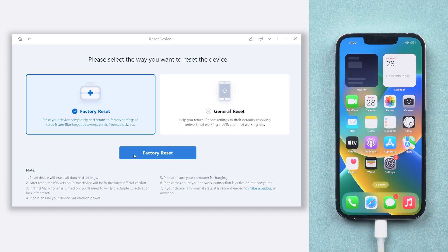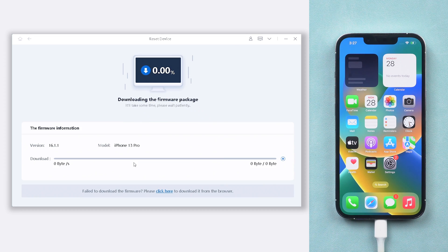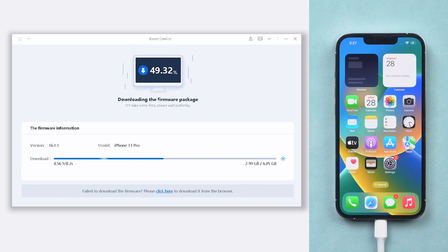Here it requires downloading firmware to factory reset your iPhone 12, just click it. The download will not be long, depending on your network condition.